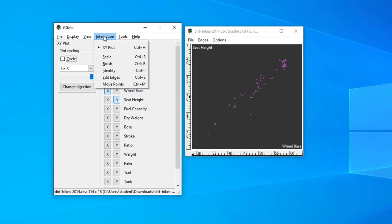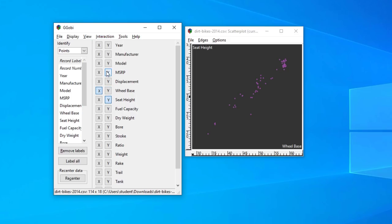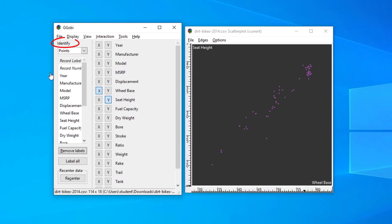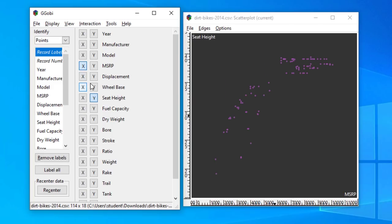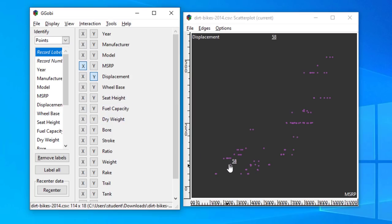We're going to start with the Interaction menu and look at the Identify option. On the console there is a frame labeled 'Identify' — this is the interaction mode of the current plot. This frame contains most of the row labeling controls. The default is the record label, and what we'll do is change our scatter plot to selling price and displacement, then click on the plot. Notice what happens when I bring the mouse cursor close to a point — it highlights the values.